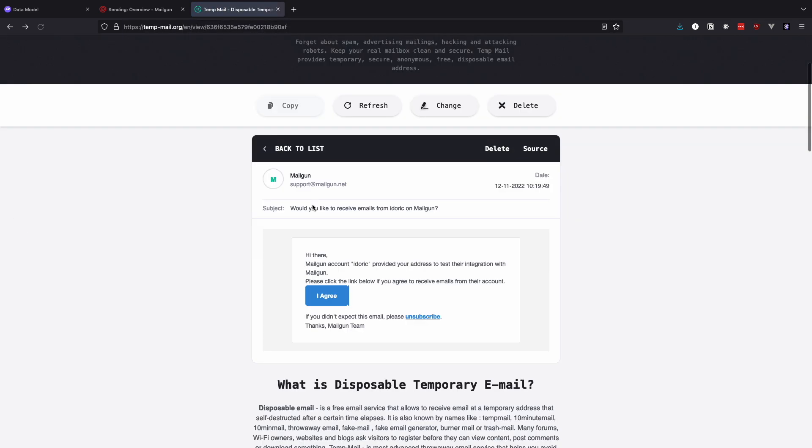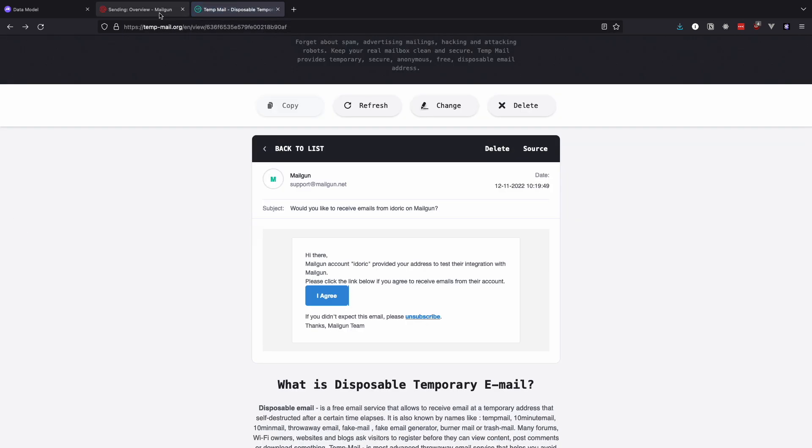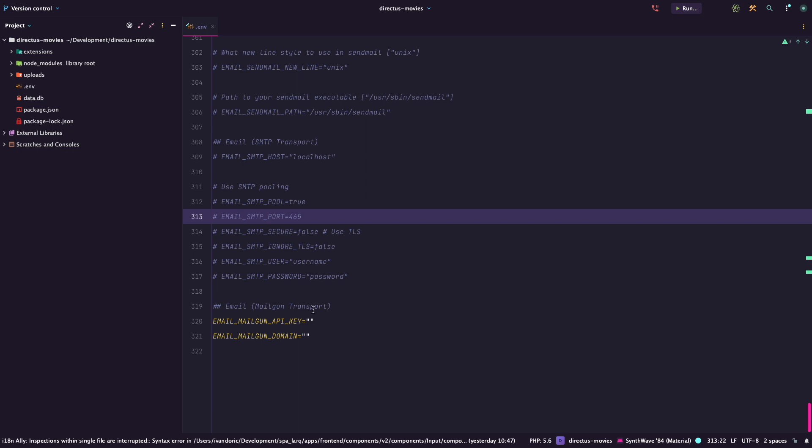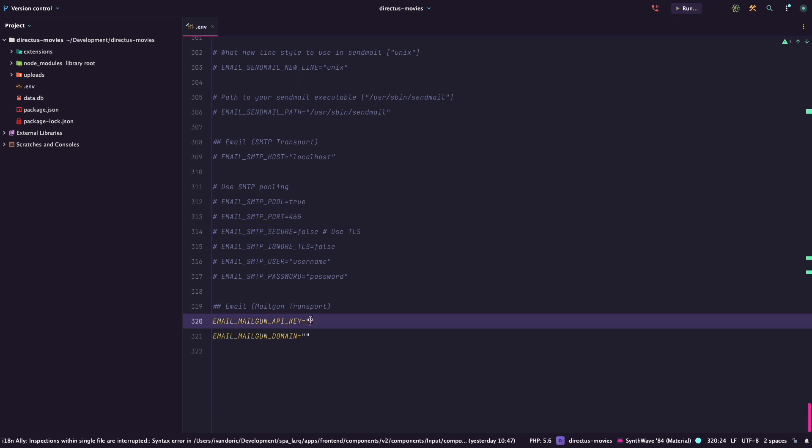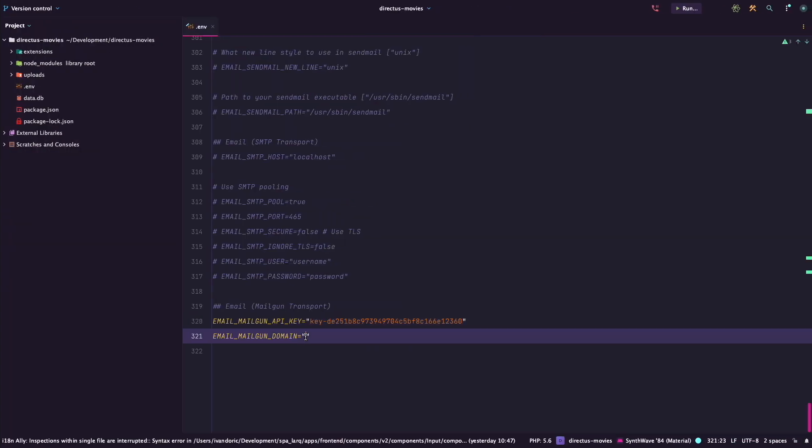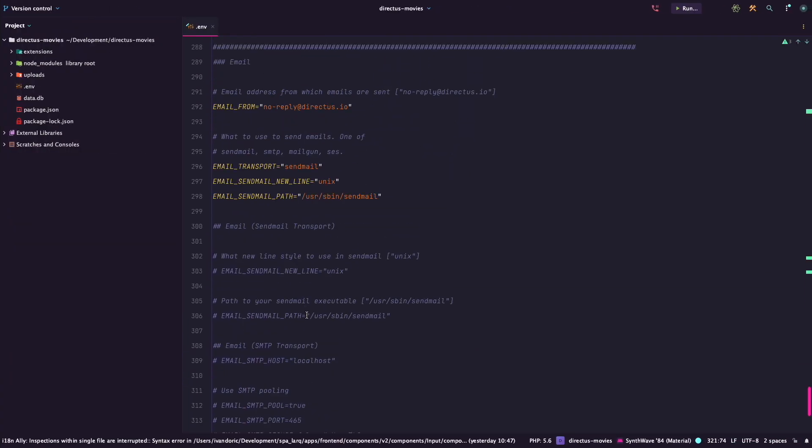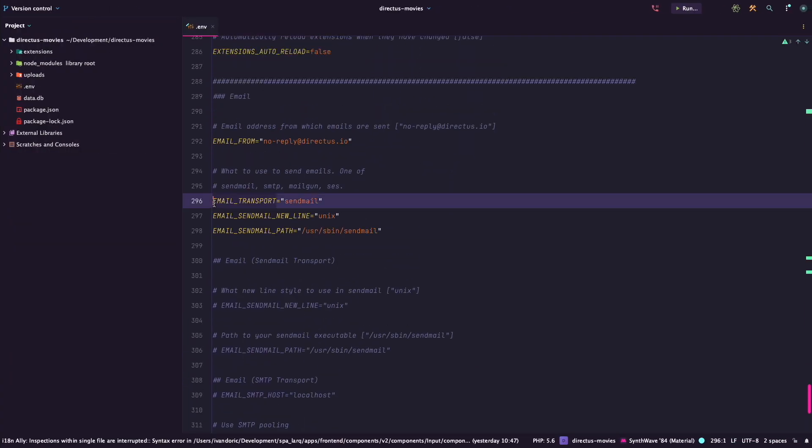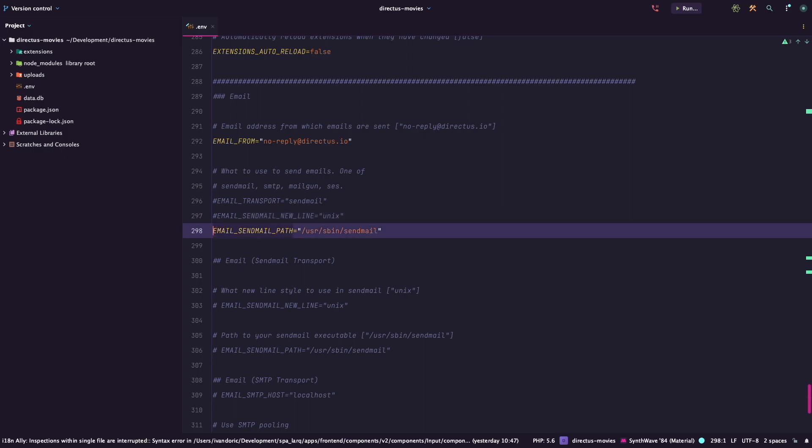Now in the env file of your Directus app add the API key and Mailgun domain. That is the last part of the API base URL in your Mailgun dashboard. Also, be sure to comment out any other mail delivery options if they are enabled in the env file.